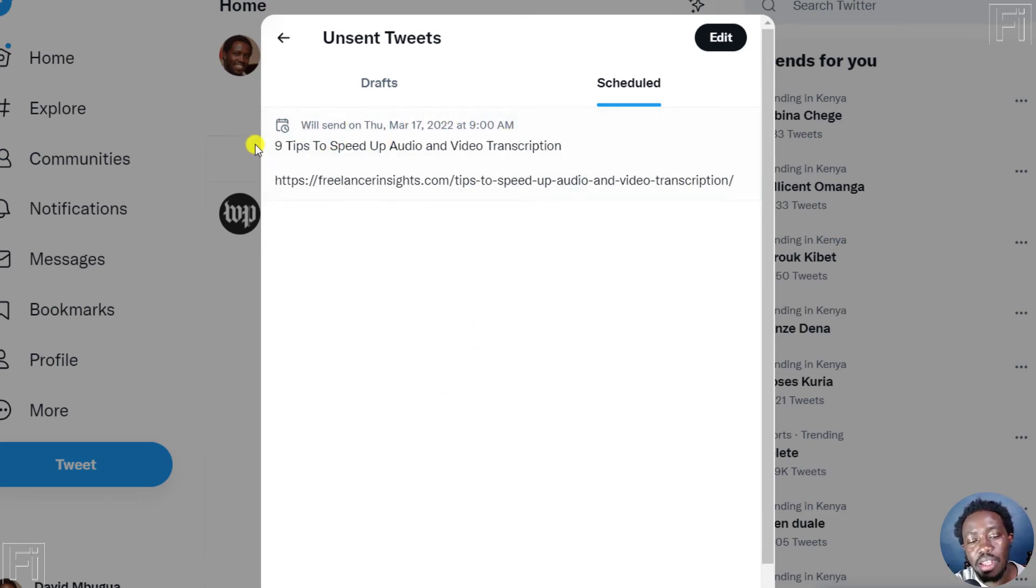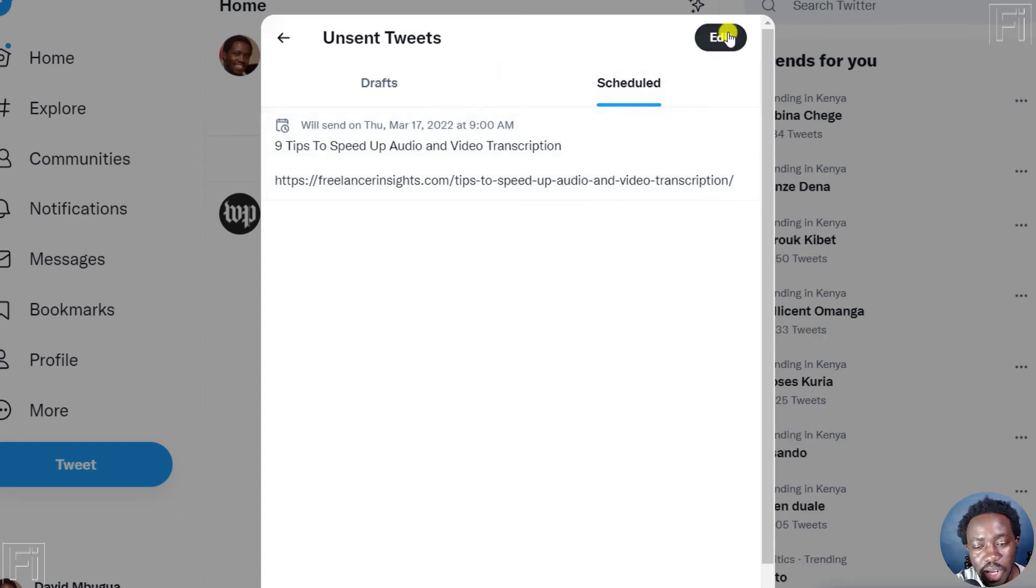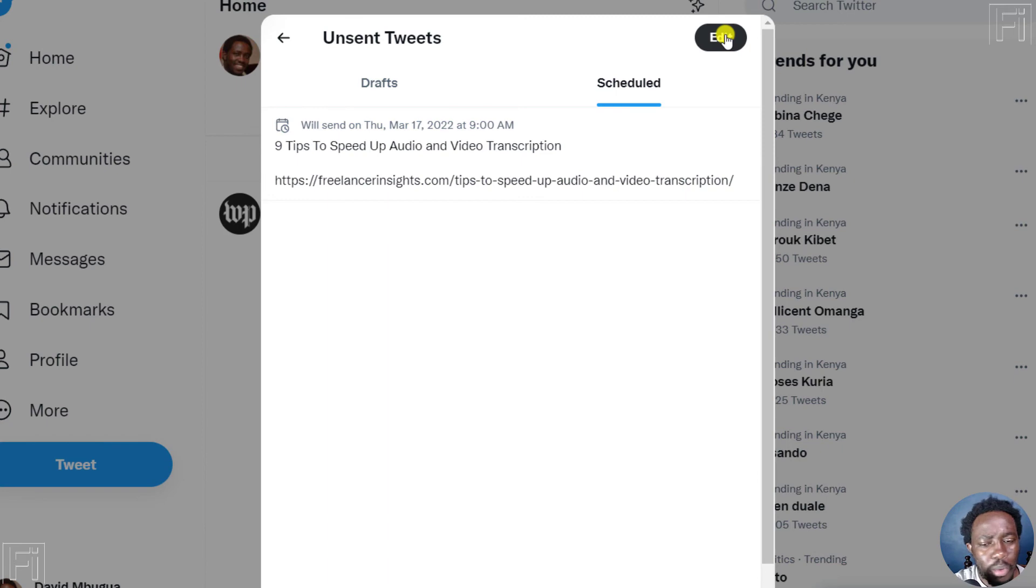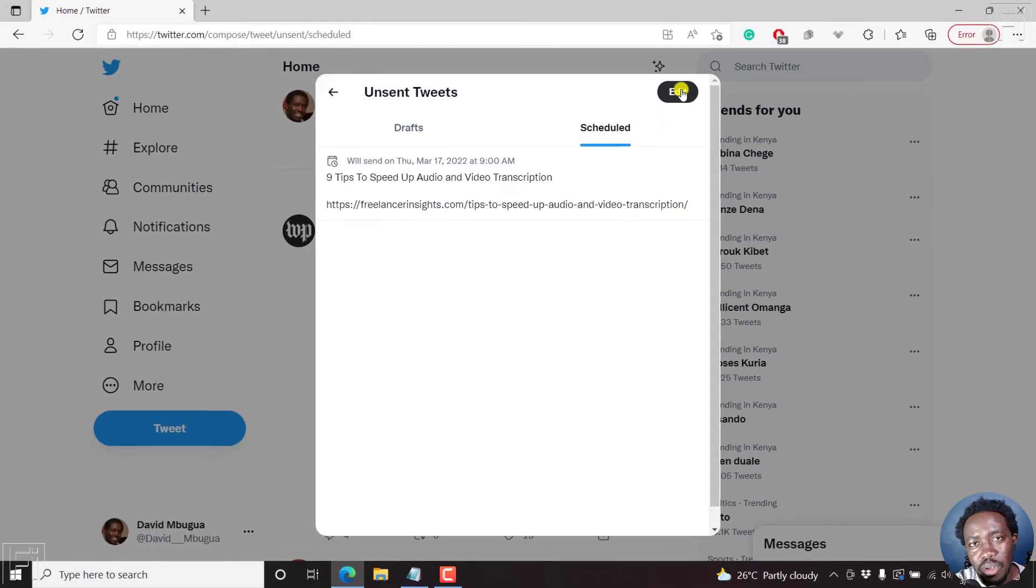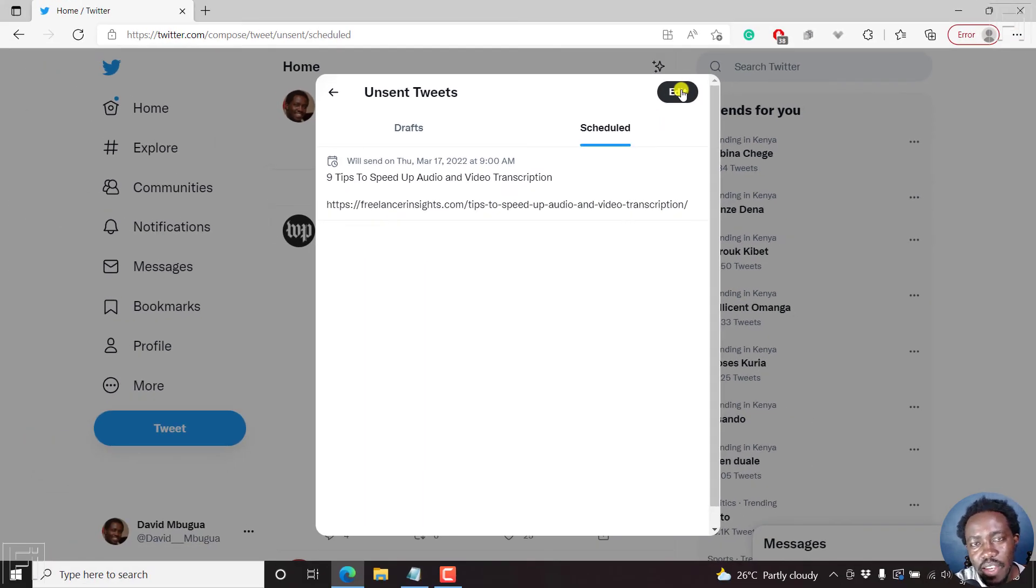And then the content of the tweet, if you need to edit, you can edit that particular tweet and its contents, or probably delete if you want. That is how you can see scheduled tweets in Twitter for web. Thanks for watching.